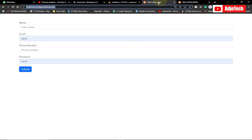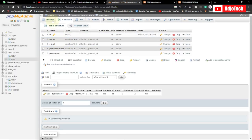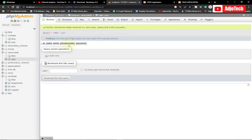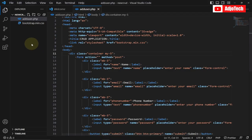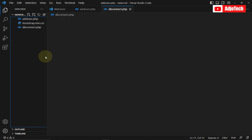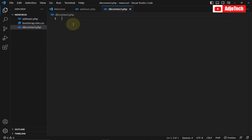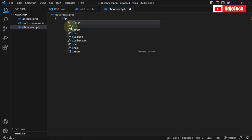Now that we have everything set up, let's try adding some records to the table. If we click Browse it's a new table with no records yet. So the next thing we need to do is connect to the database. Let's create a file called db_connect.php.